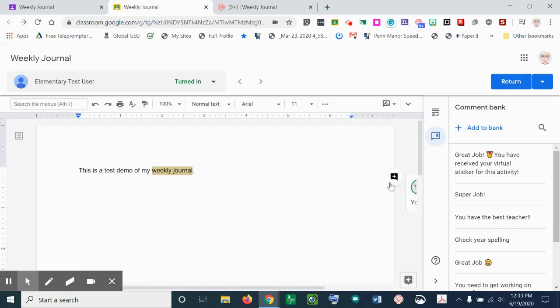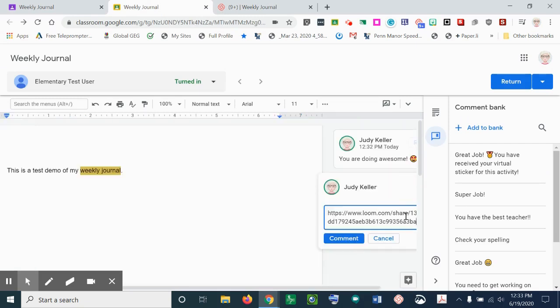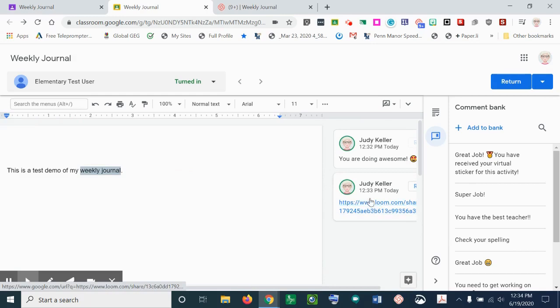Go back to your journal and you can post a new comment or you can actually edit the one you wanted. But let's post a new comment and we're just going to put that link right into the comment. So now the student has a video of you commenting on their work.